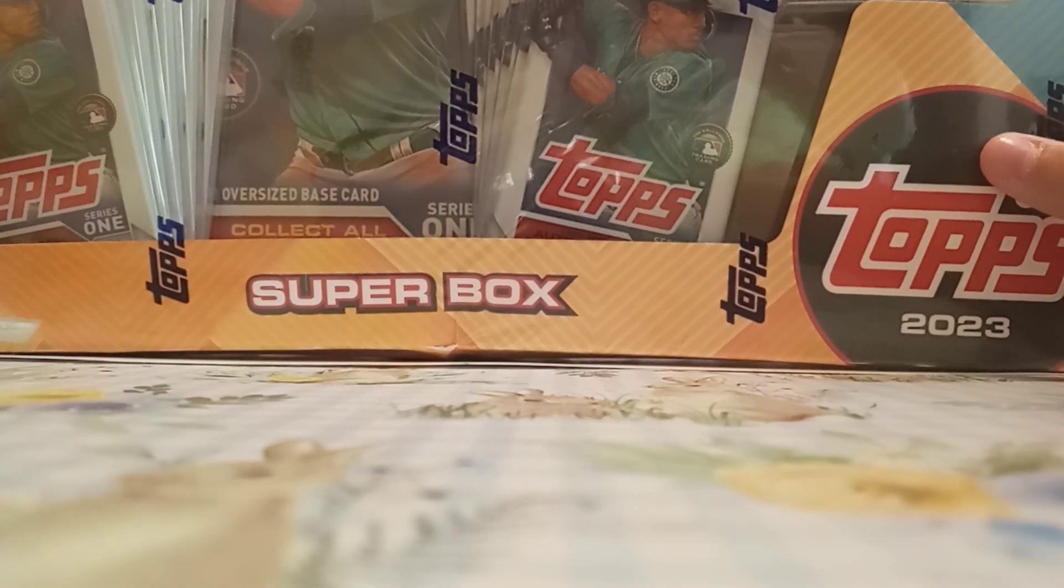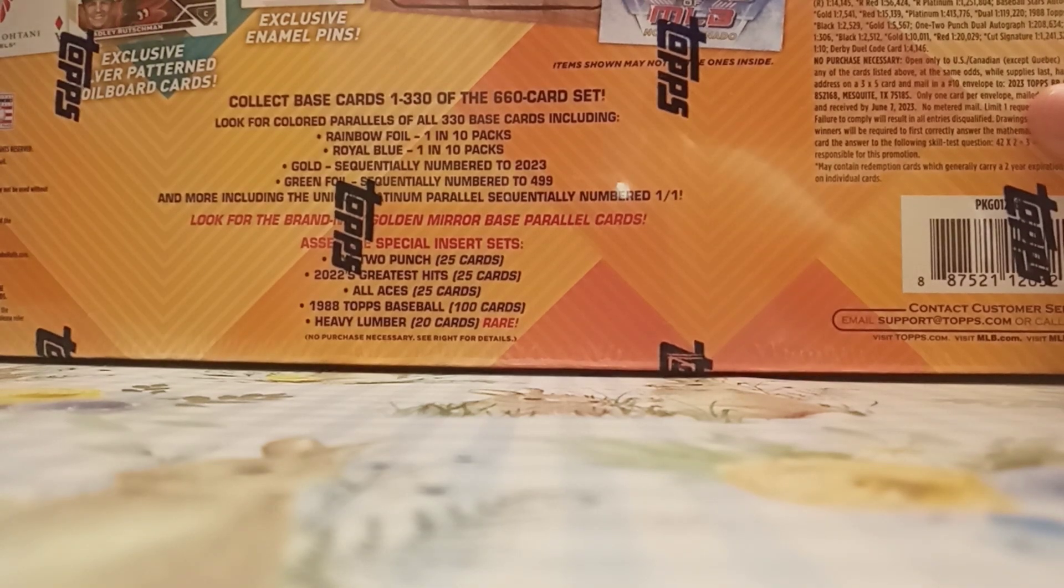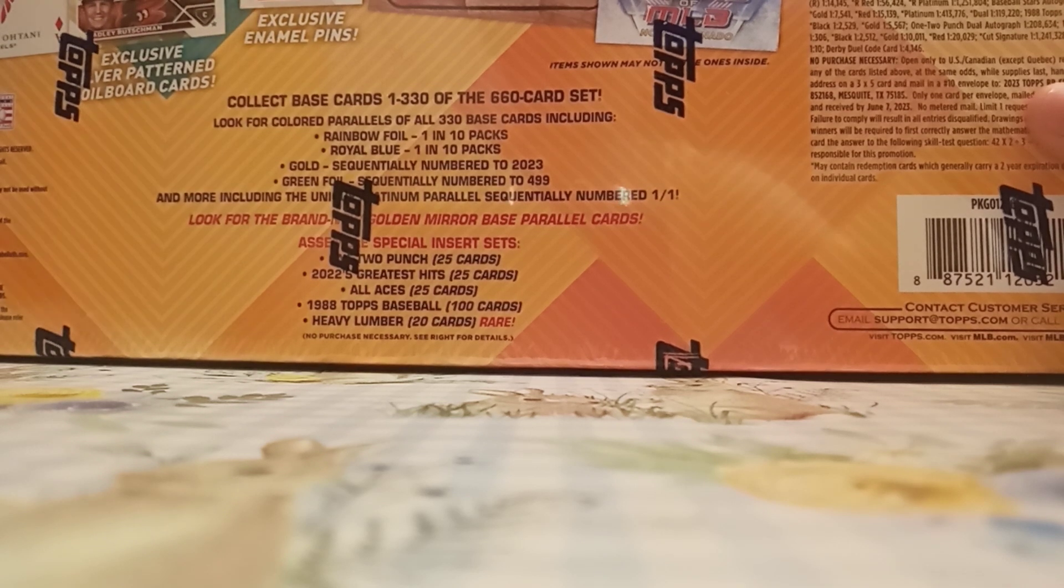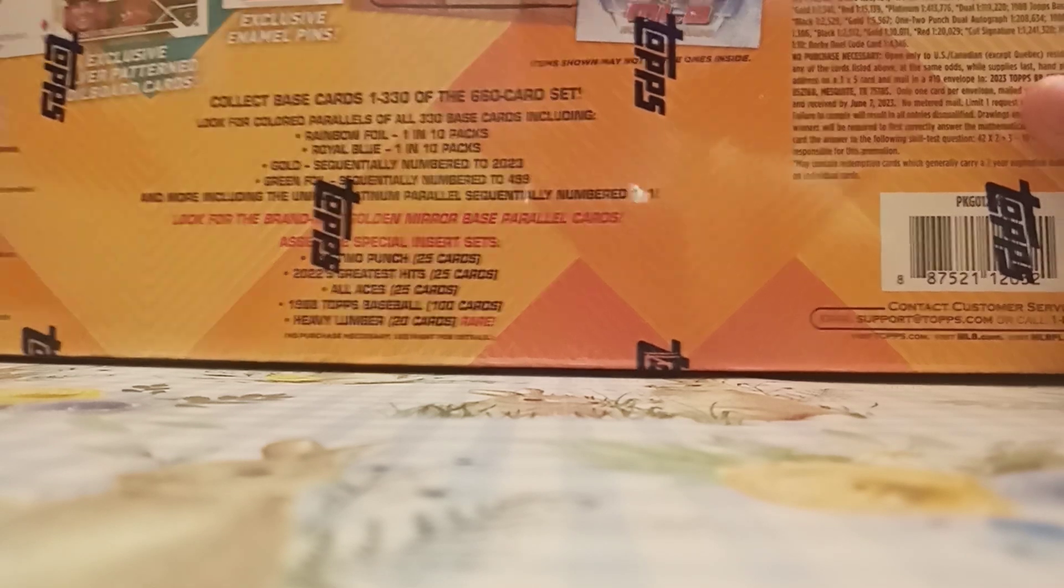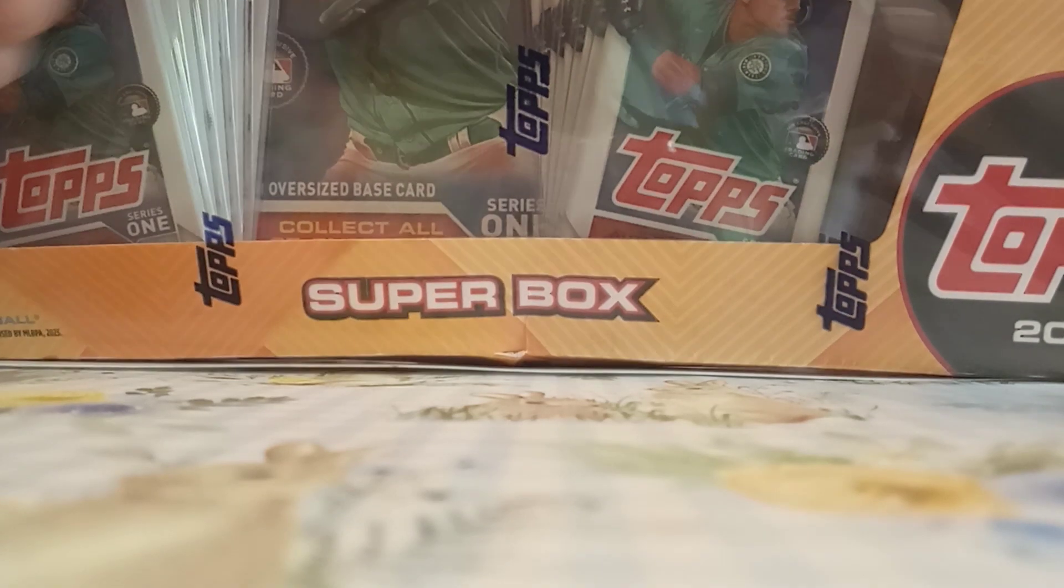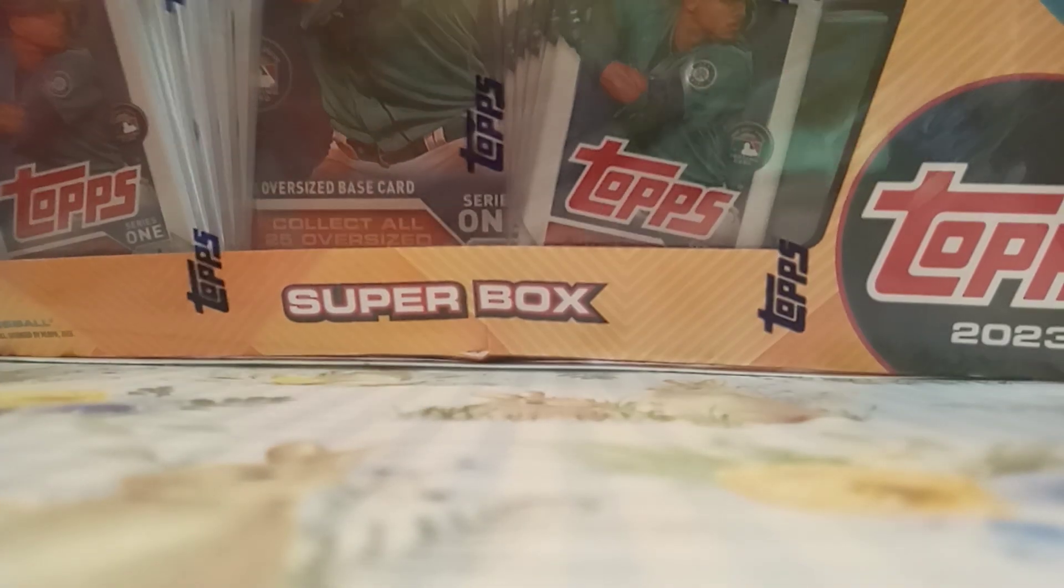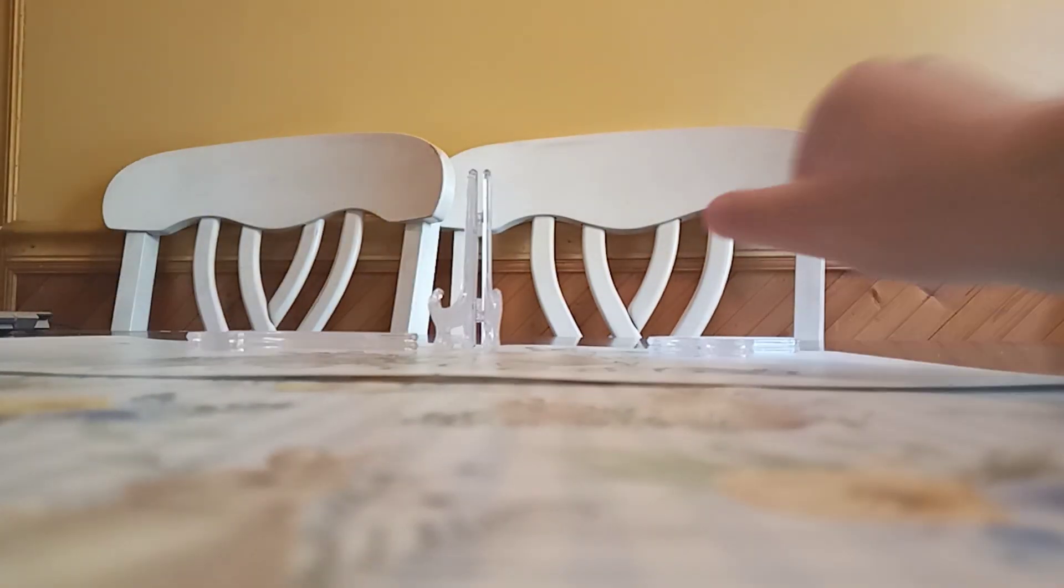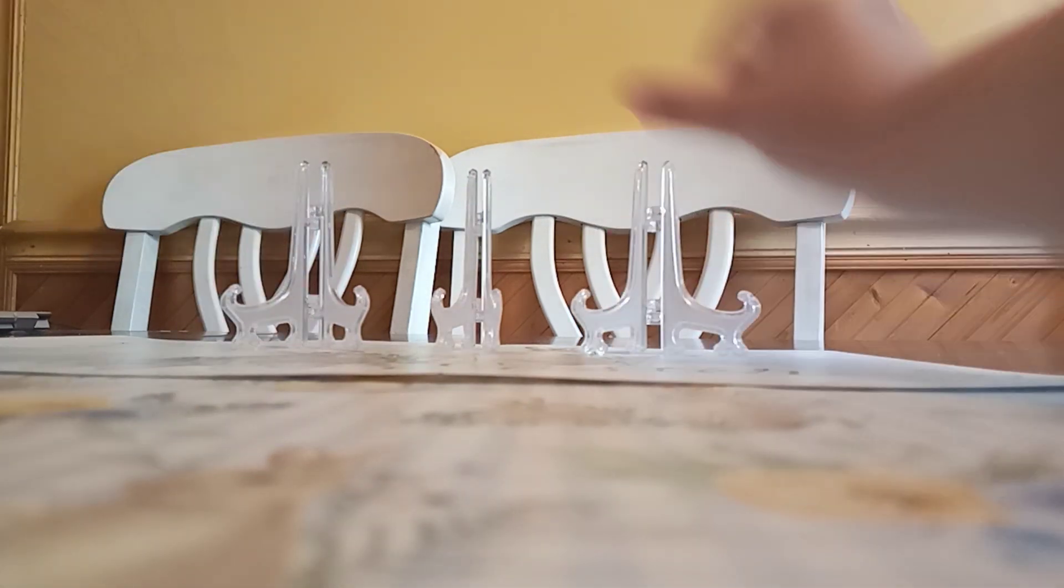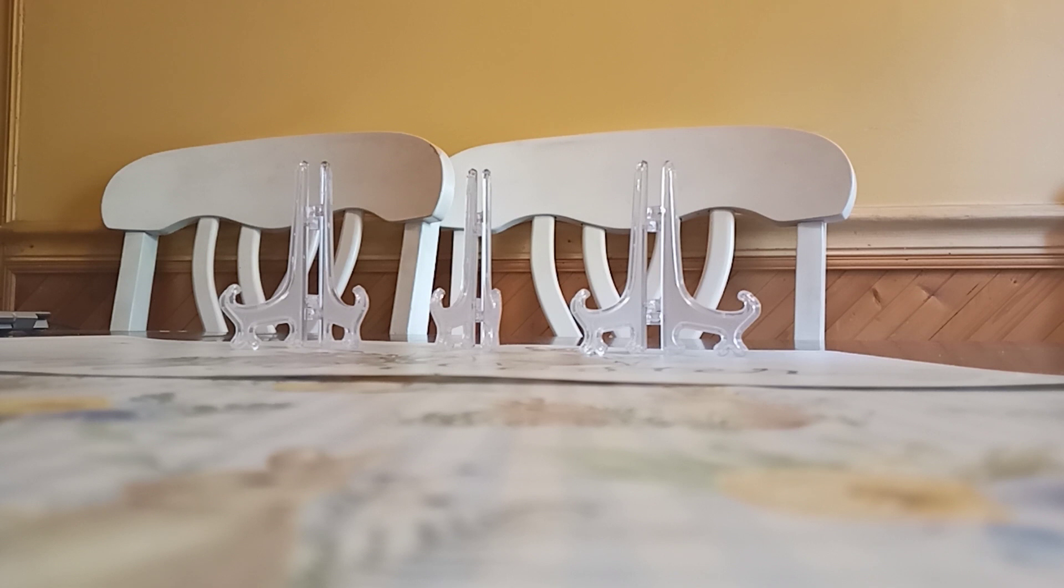There are 10 regular packs, as it says on the back over here. It says 10 16-card packs, so 160 cards, and one exclusive oversized card, one trading card pin, and one mojo pack. So let's open this. This is a little bit harder to open. I do still have the splint on, but I'll take it off when I get to opening the cards just so it's easier for me.